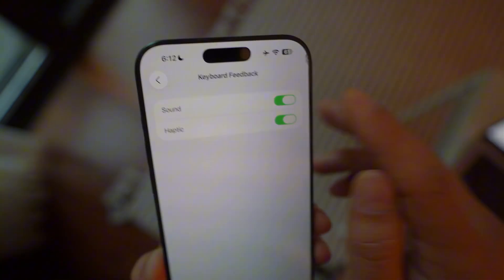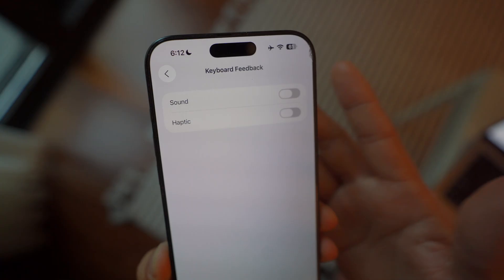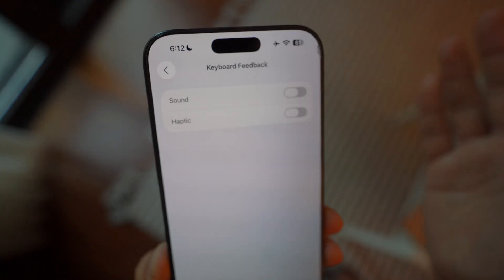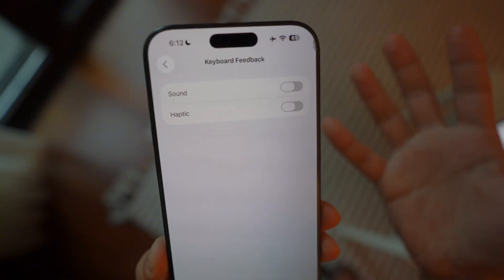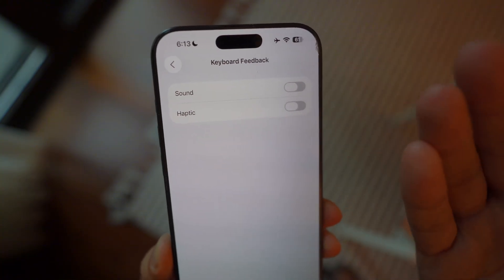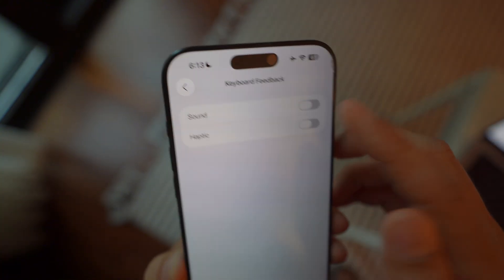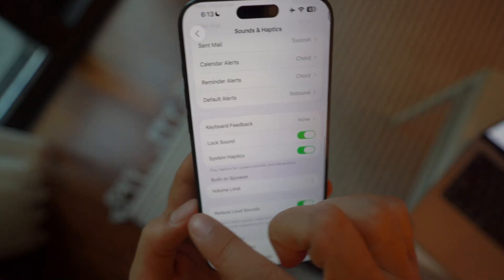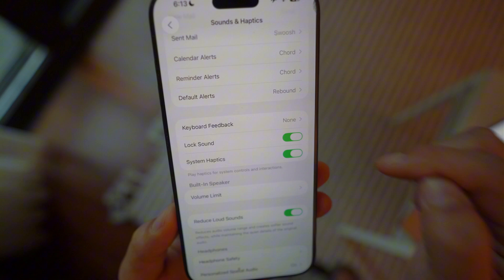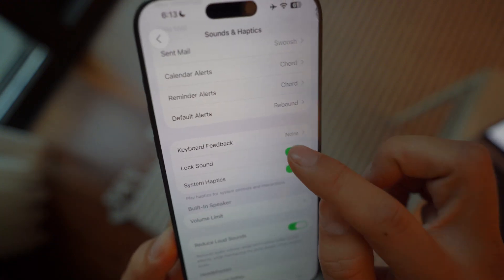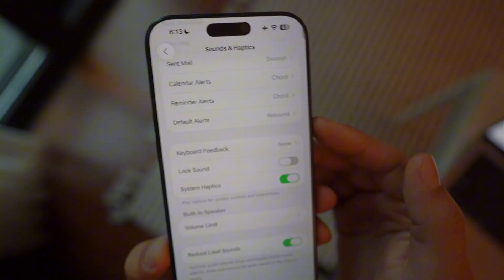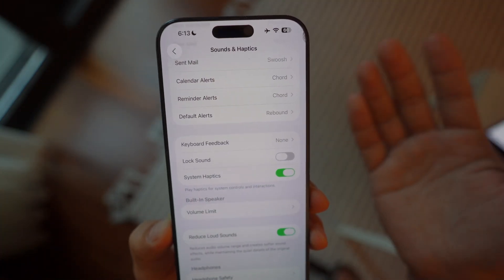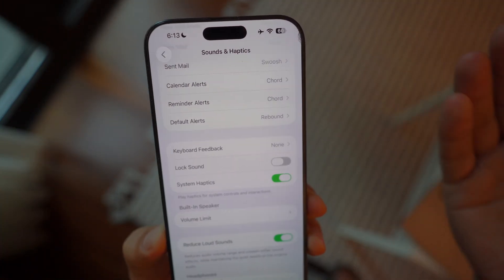Less noise and less haptic vibration is better for me. It's a personal preference, but by turning this off you're not only silencing the sound and haptic vibration but also saving battery life. If haptic vibration is really important to you, you can leave it on, but at least turn off the sound so you don't bother people around you while typing. Swipe left and come back to this menu — another big one is the Lock Sound. I'm not a big fan of Apple's signature lock sound.